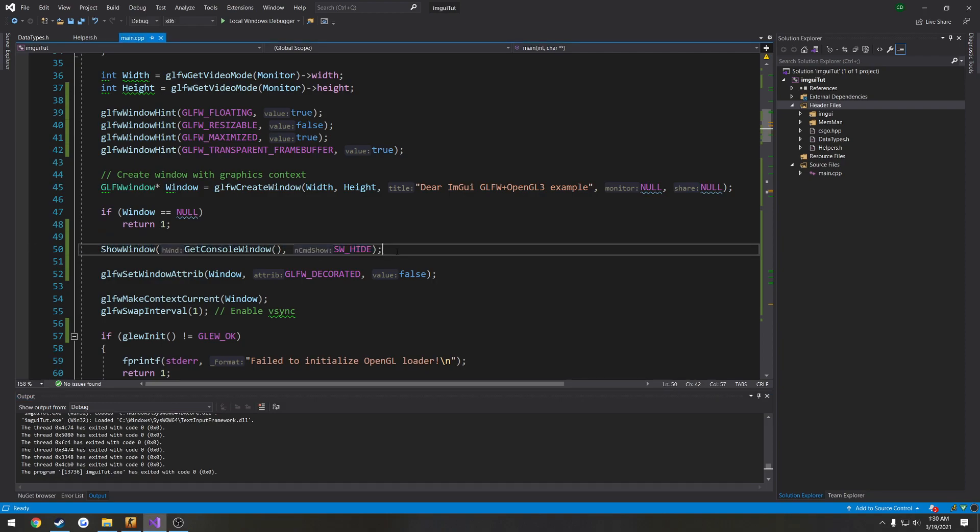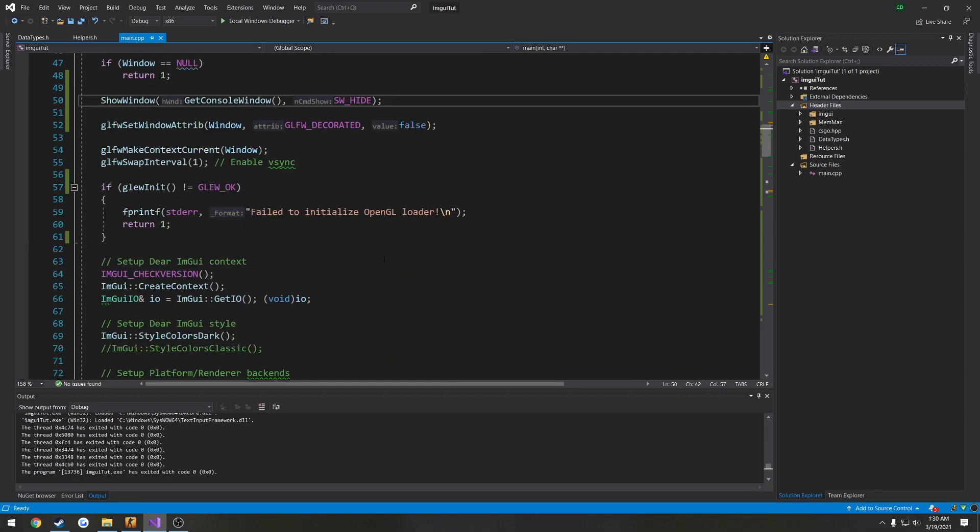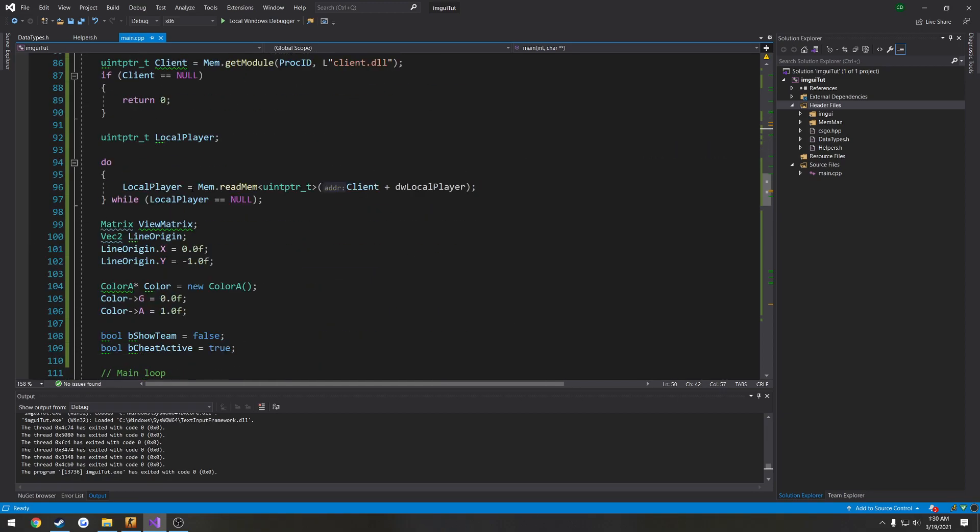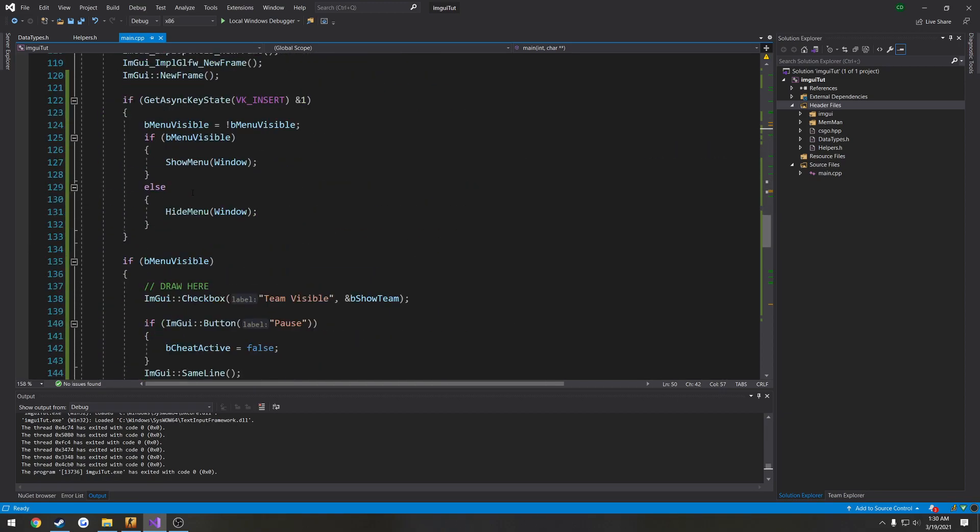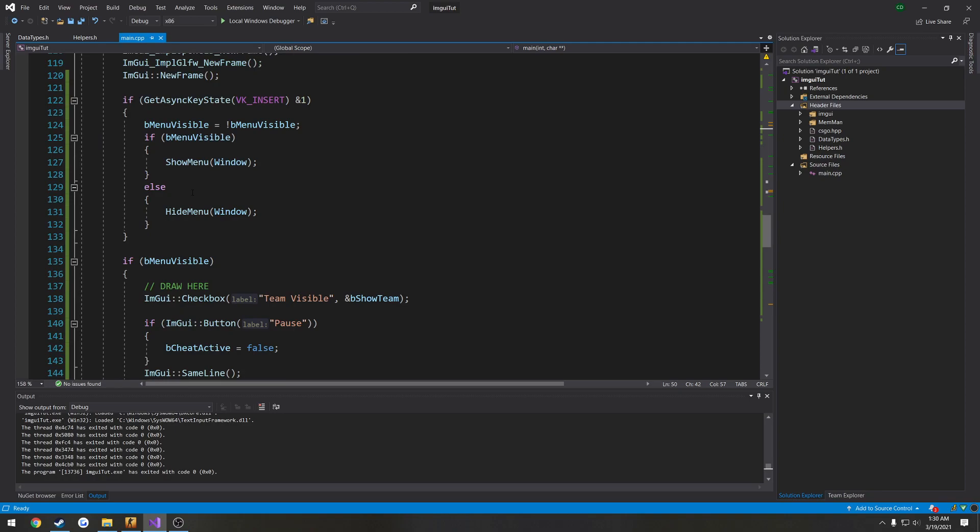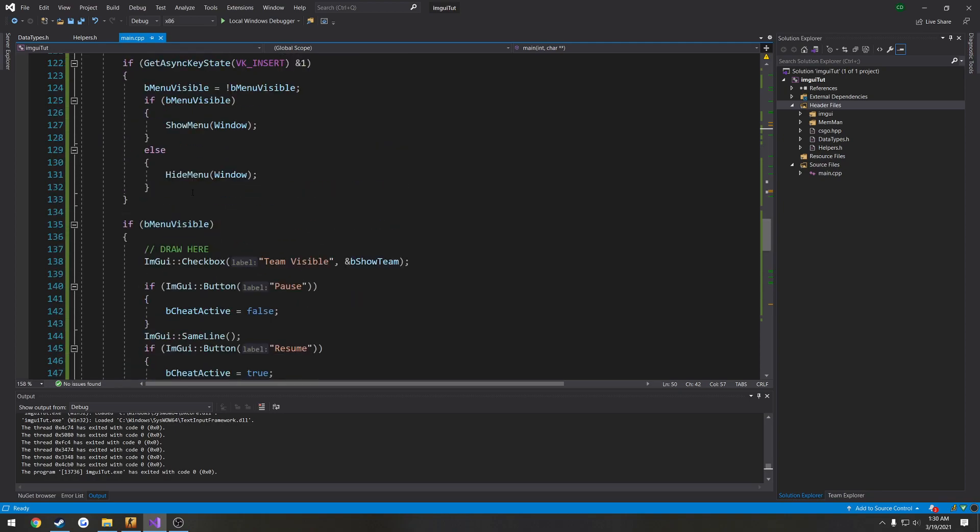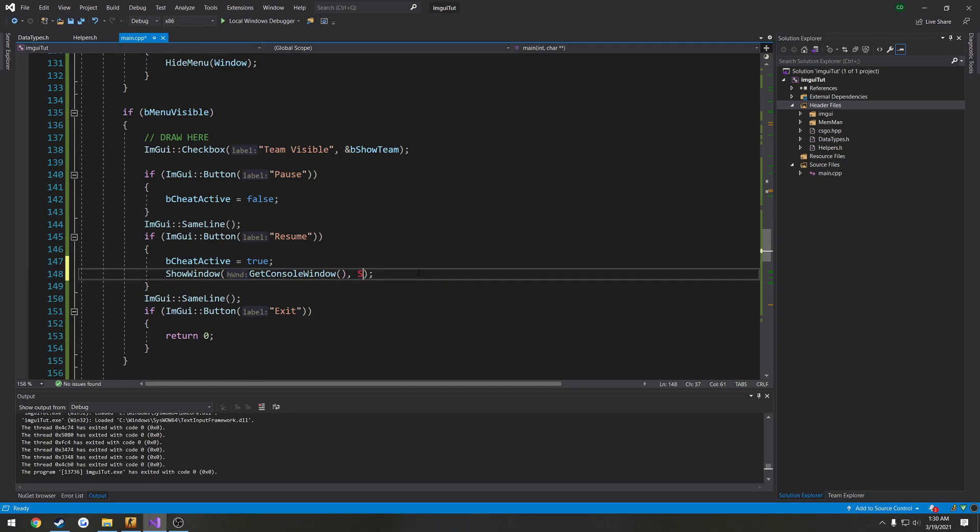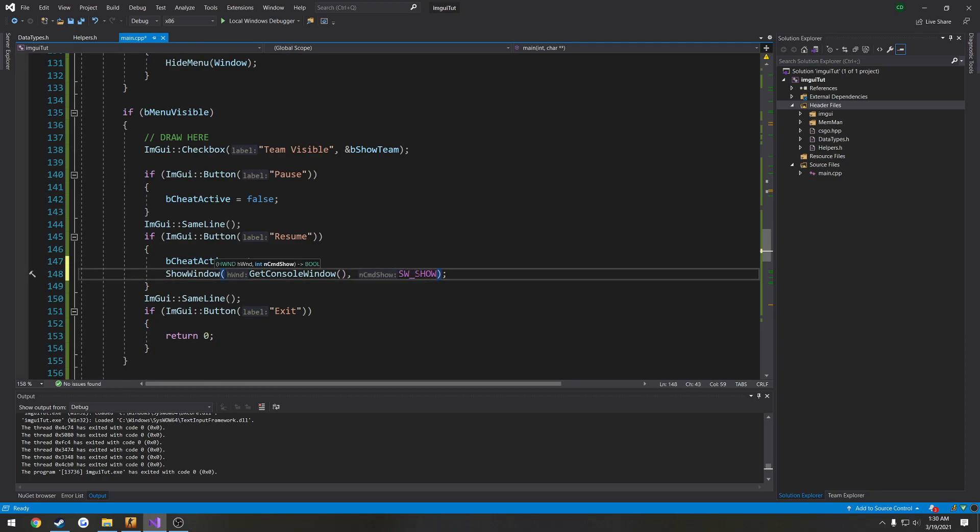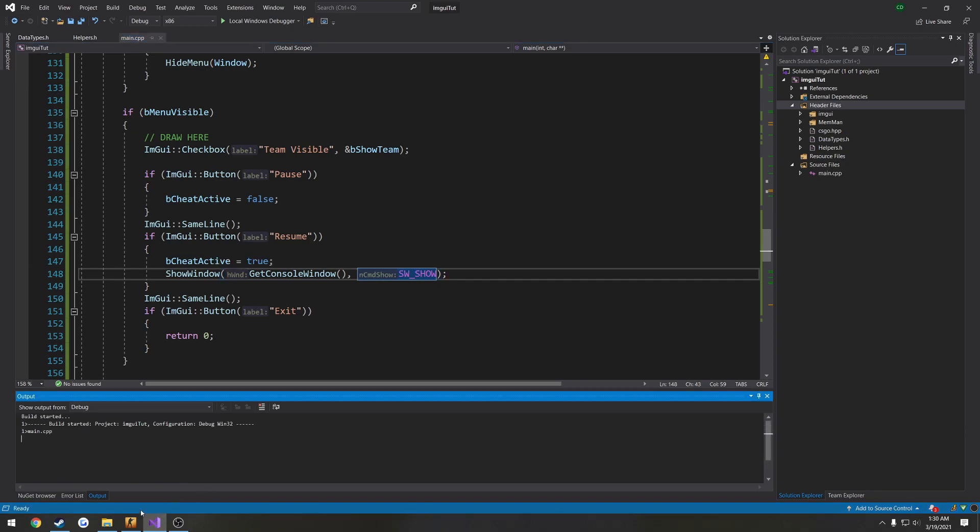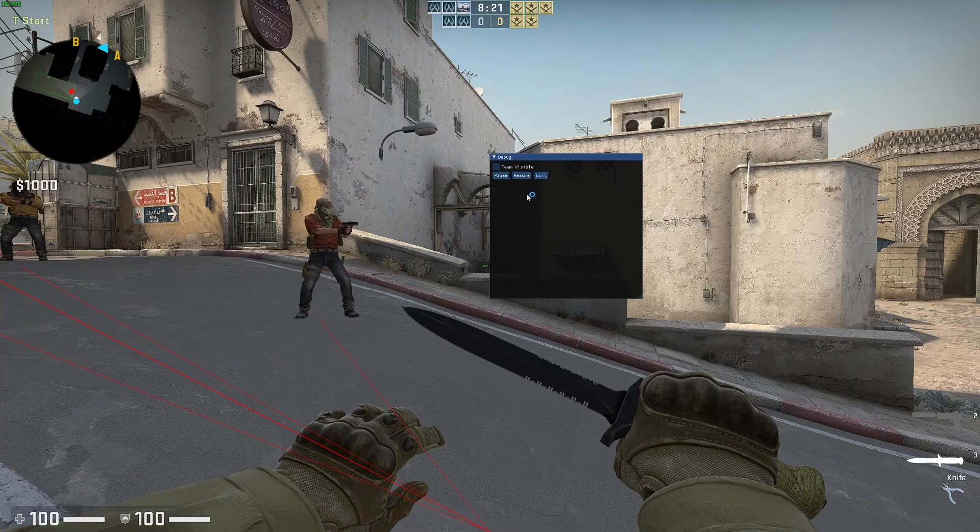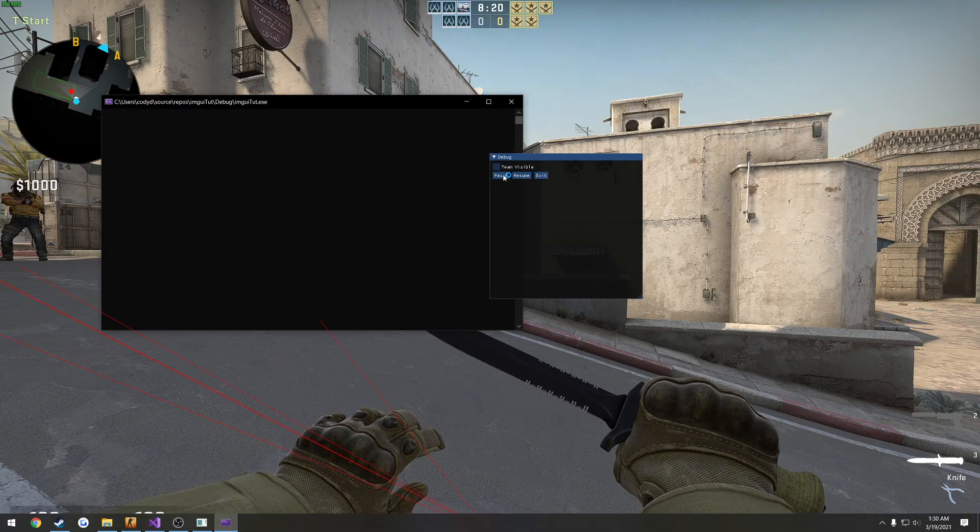So this right here just allows us to show and hide it. So out of curiosity, that makes me curious. I've never actually checked before. So when the button for when we hit resume, I'm curious, I'm going to try to make it visible. That's SW underscore show. See what happens.